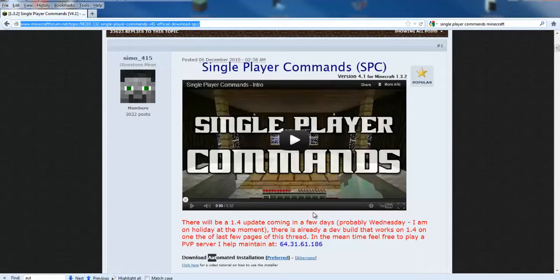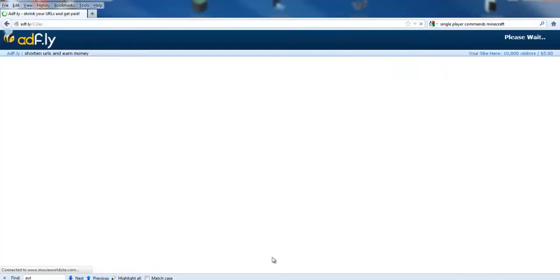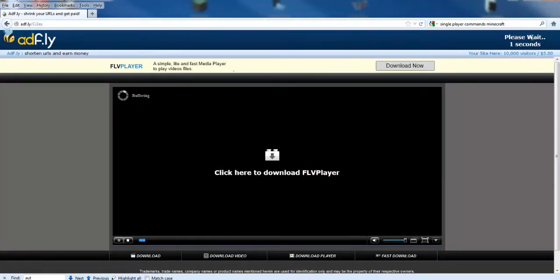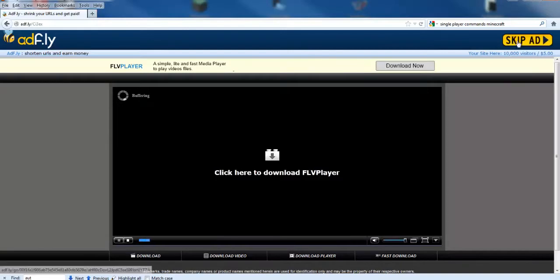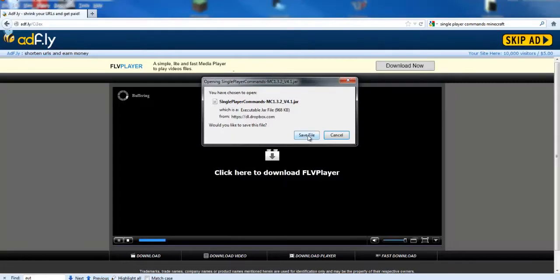you should notice there is a download for automated installation. We will click the preferred link. This is an AdFly link; your ads may differ. After the countdown in the upper right-hand corner, simply click Skip Ad and save the file.